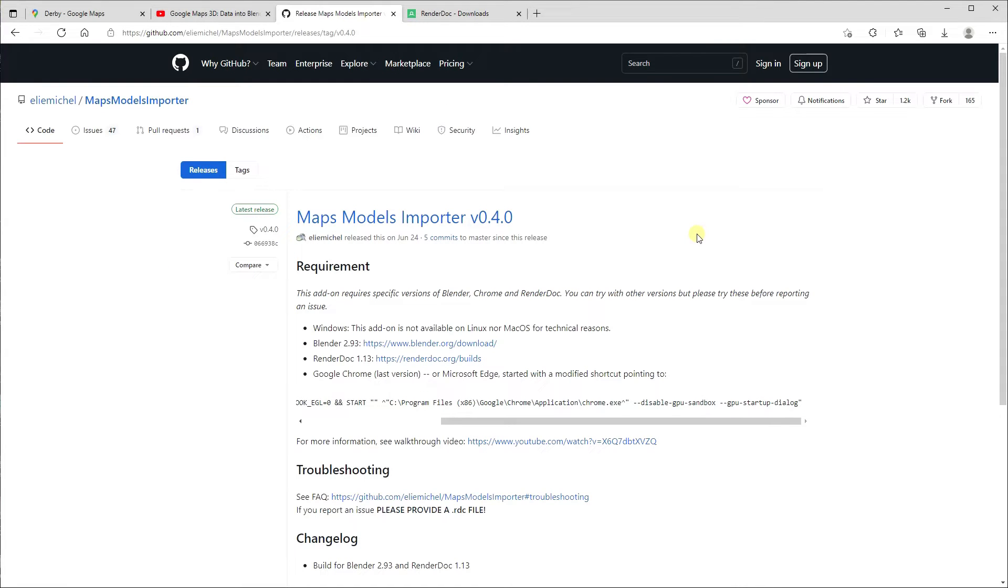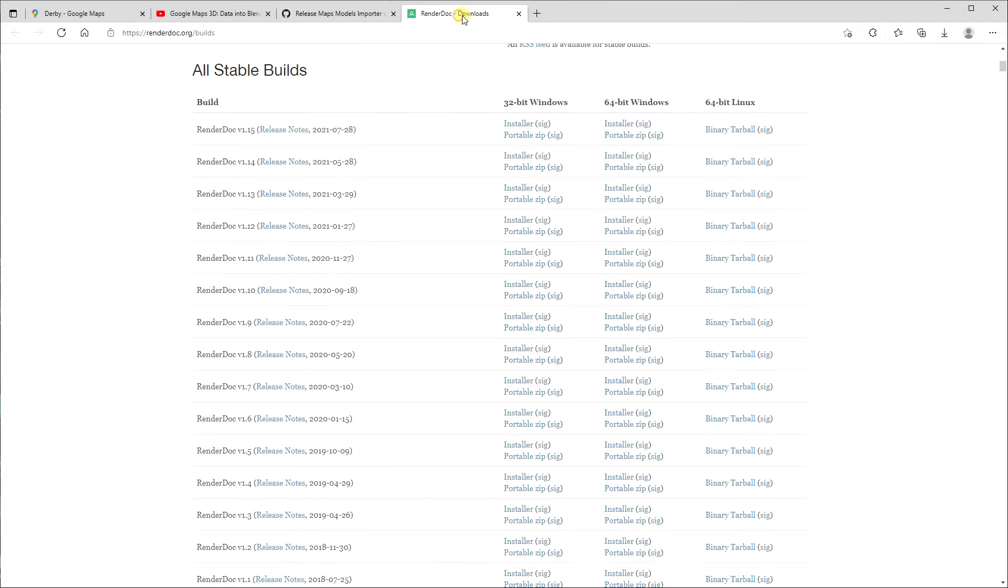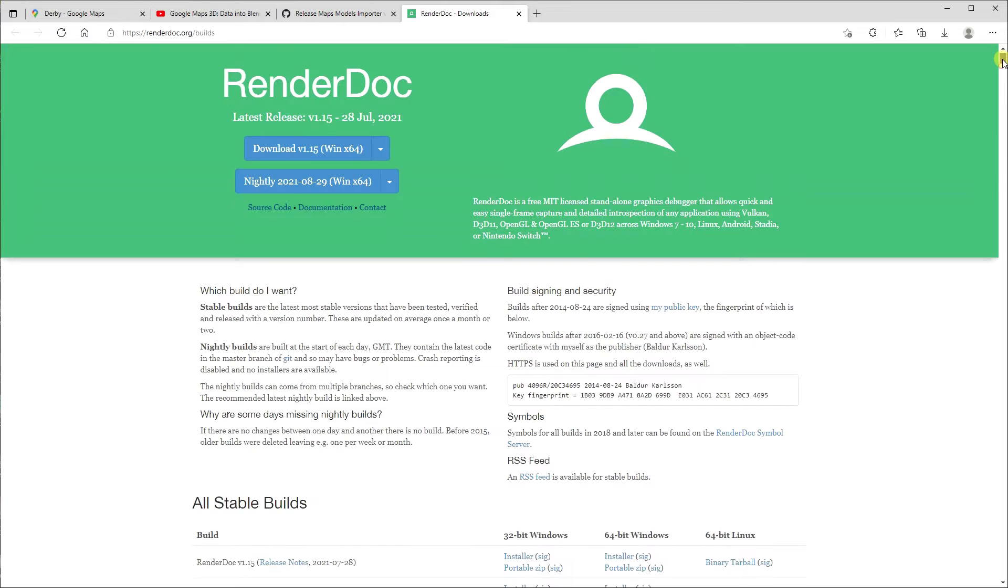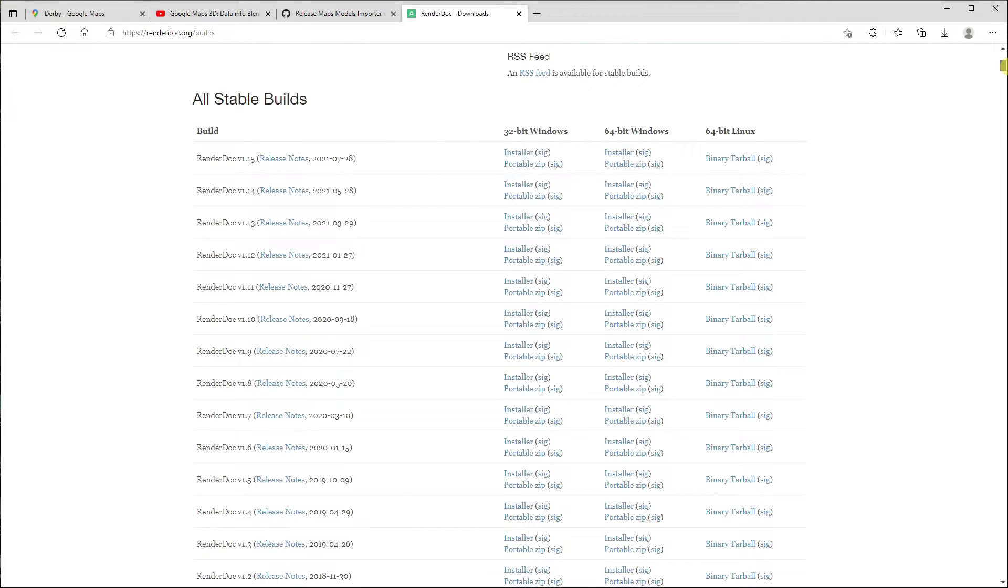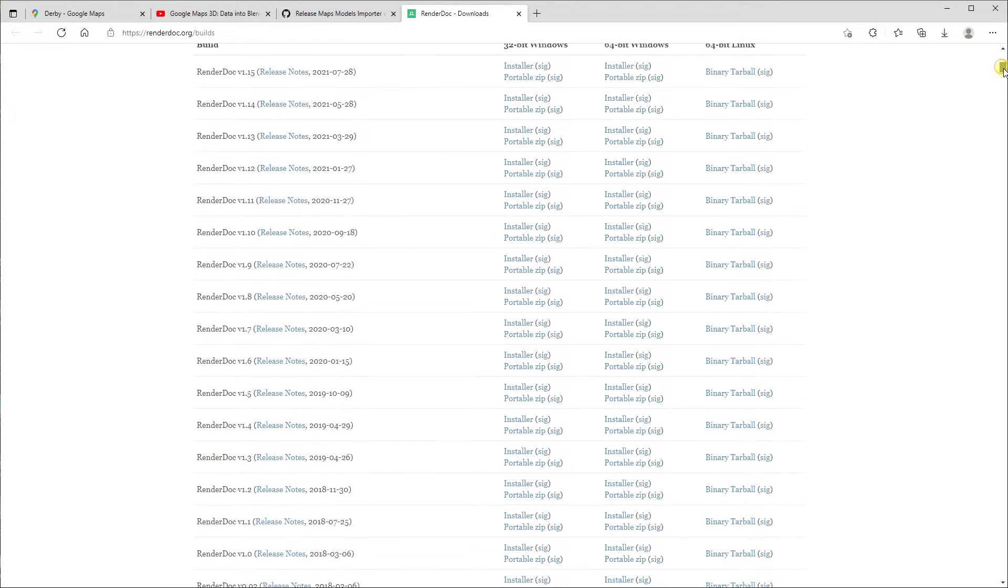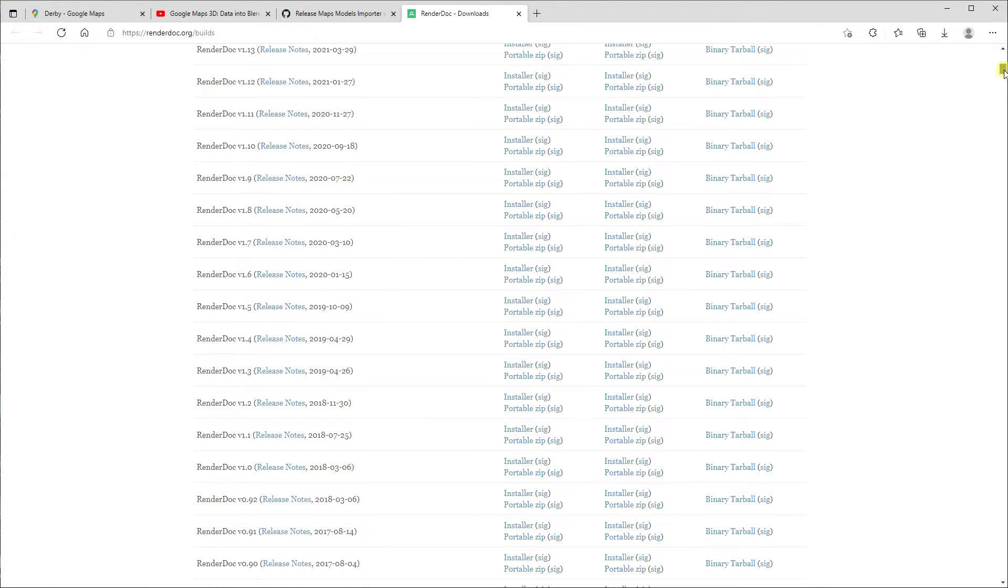Now what that will mean is Google will start up in a debug mode and it'll be sending out all sorts of information which you then need to intercept. So how do you intercept it? Well again, that's pretty simple. You need to install RenderDoc. But here's the caveat: RenderDoc, again, is free, stable, works really well. Don't download the latest version. If you do, it won't have the option that you need to be able to import this information.